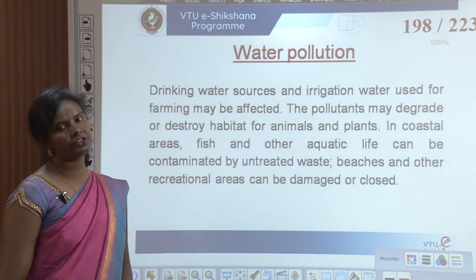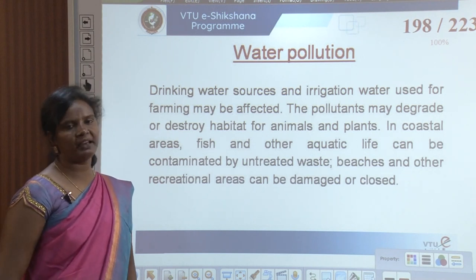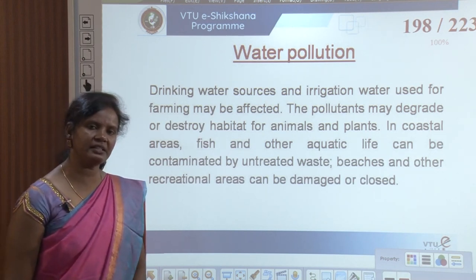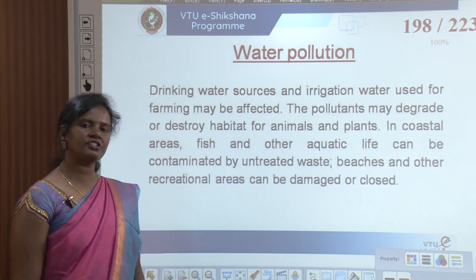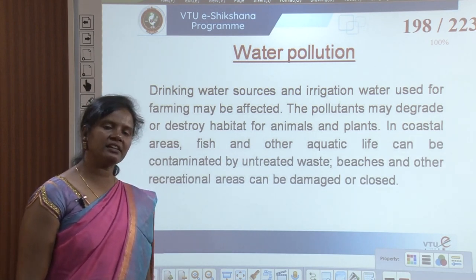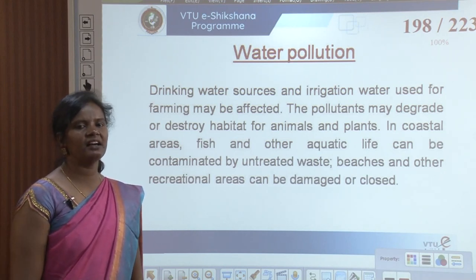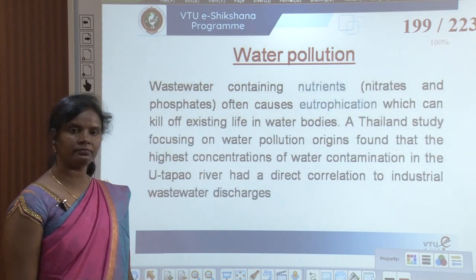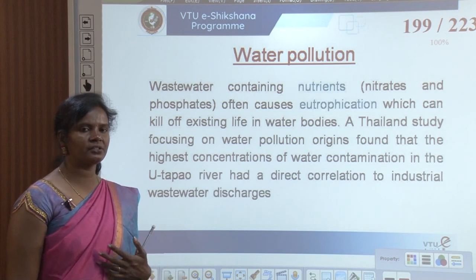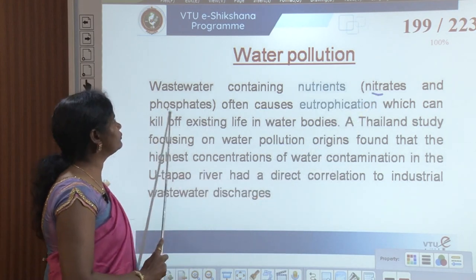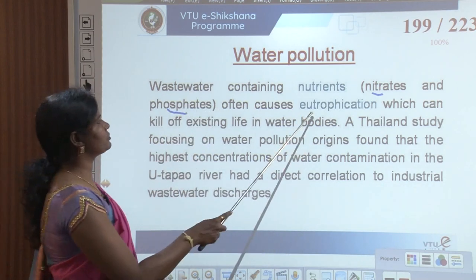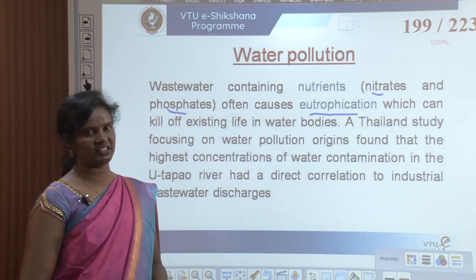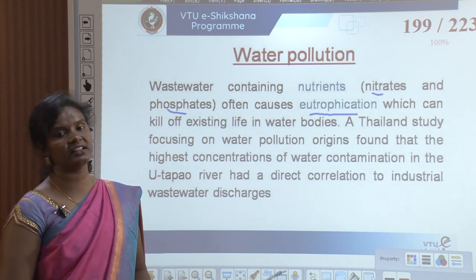Drinking water sources and irrigation water used for farming may also be affected. Pollutants may degrade or destroy habitat for animals and plants. In coastal areas, fish and other aquatic life can be contaminated by untreated waste, and beaches and recreational areas can be damaged or closed. Wastewater containing nutrients like nitrates and phosphates often causes eutrophication, which can kill off existing life in water bodies.